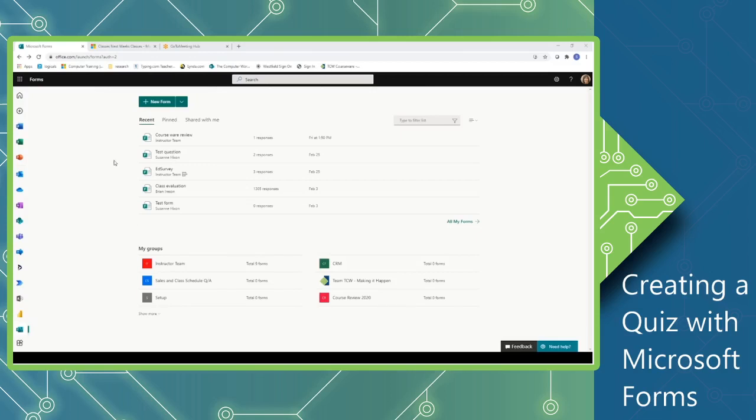I've connected to my Office 365 account, and I'm sitting on the Forms landing page. To create a new quiz, we will click the drop-down arrow next to the New Form button and select New Quiz.